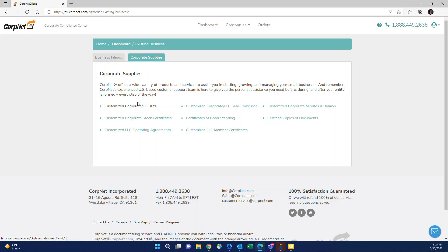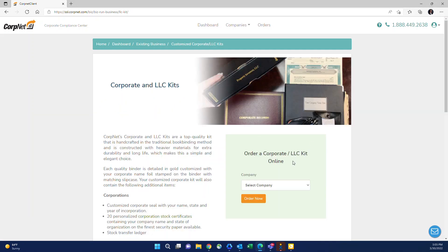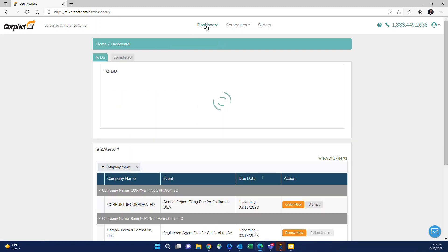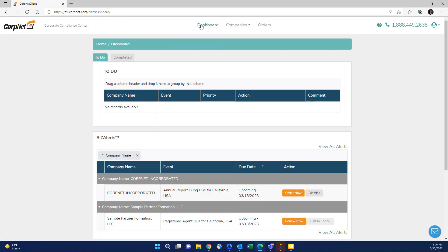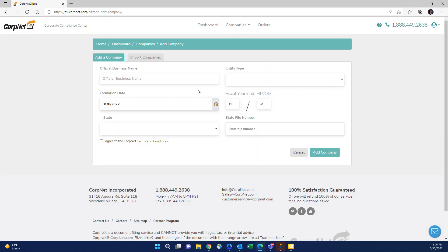The great thing about this section is that once you click on these items to order, a box comes up and it allows you to select company. Any companies that you've already placed orders for will show up on this section. It will also show companies that you've manually added to your account, which brings me to the middle button on the dashboard, which is monitor company slash add new company.